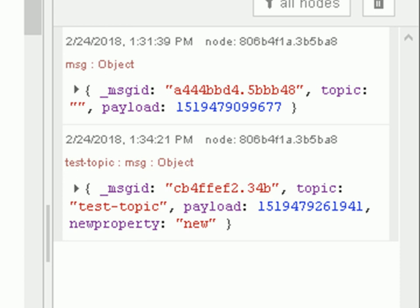So we can use the function node to modify the message object. Now with the function node I can actually return multiple message objects. And this is useful if you've got a split output so you're feeding into several different nodes.